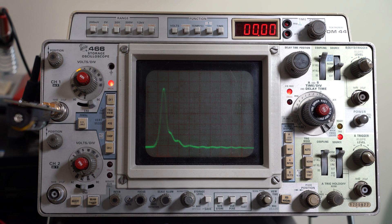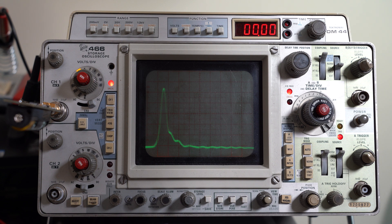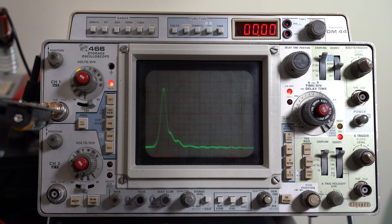On the Tektronix 466 we get a rise time of around 2.5 nanoseconds, which gives us a bandwidth of around 140 megahertz. This is great, once again taking into account the fact that this is a 100 megahertz scope. So once again this being a Tektronix, it exceeds the specifications.